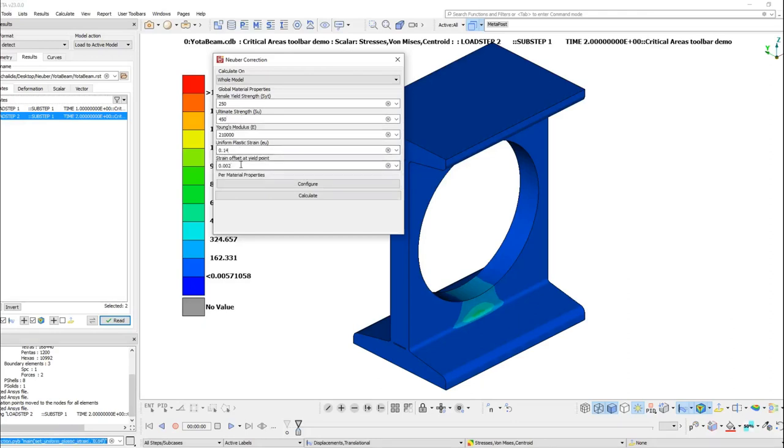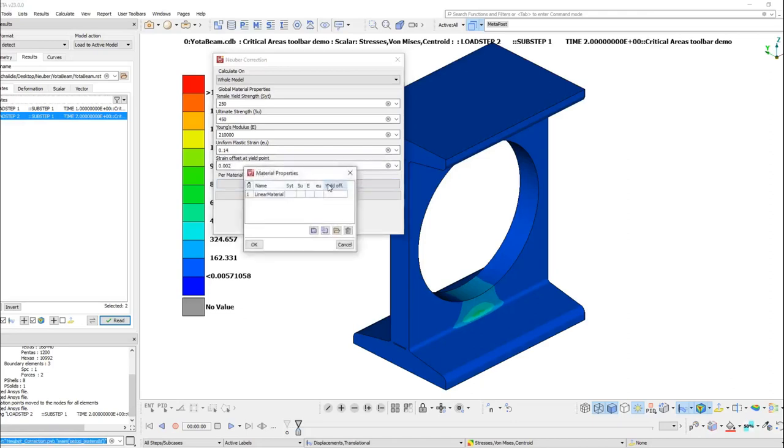From the Configure button, the Toolbar can identify the different materials of the model and allows us to set up different properties for each available material.